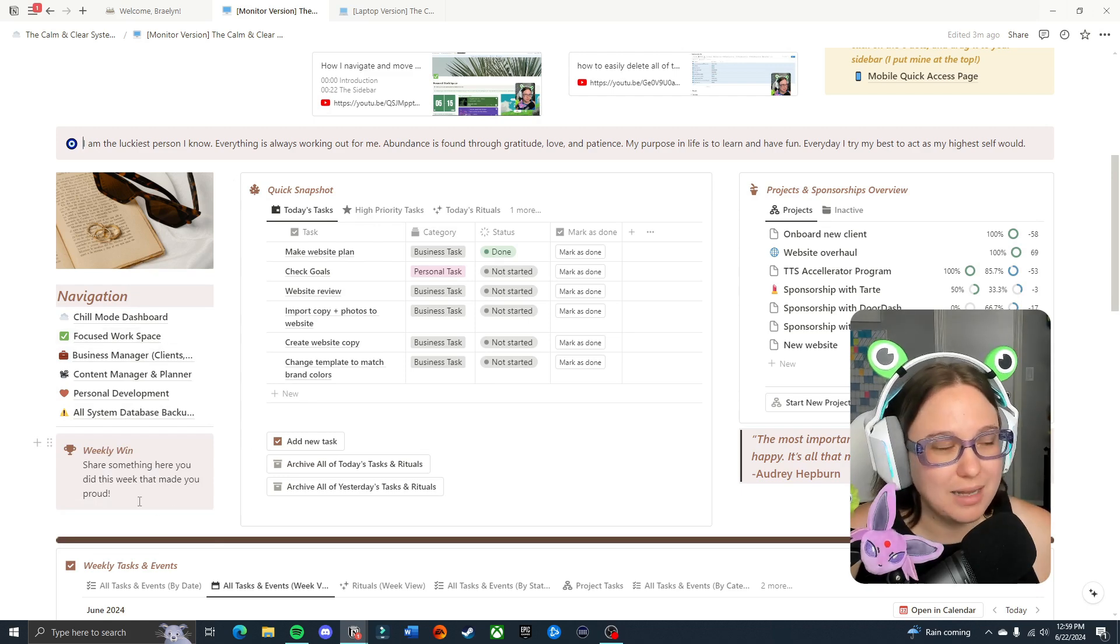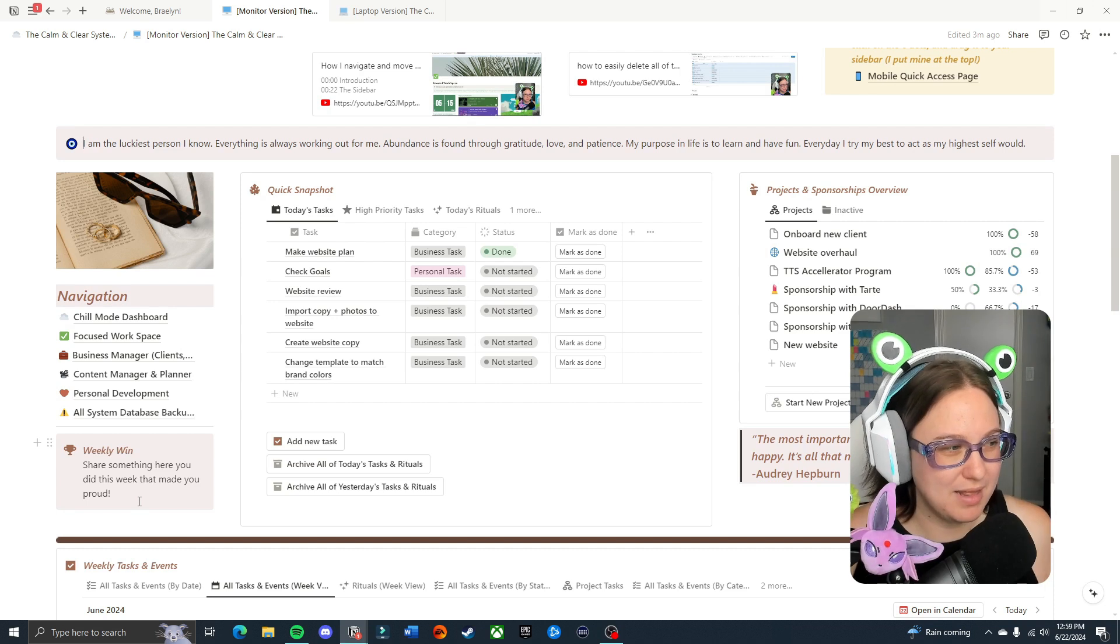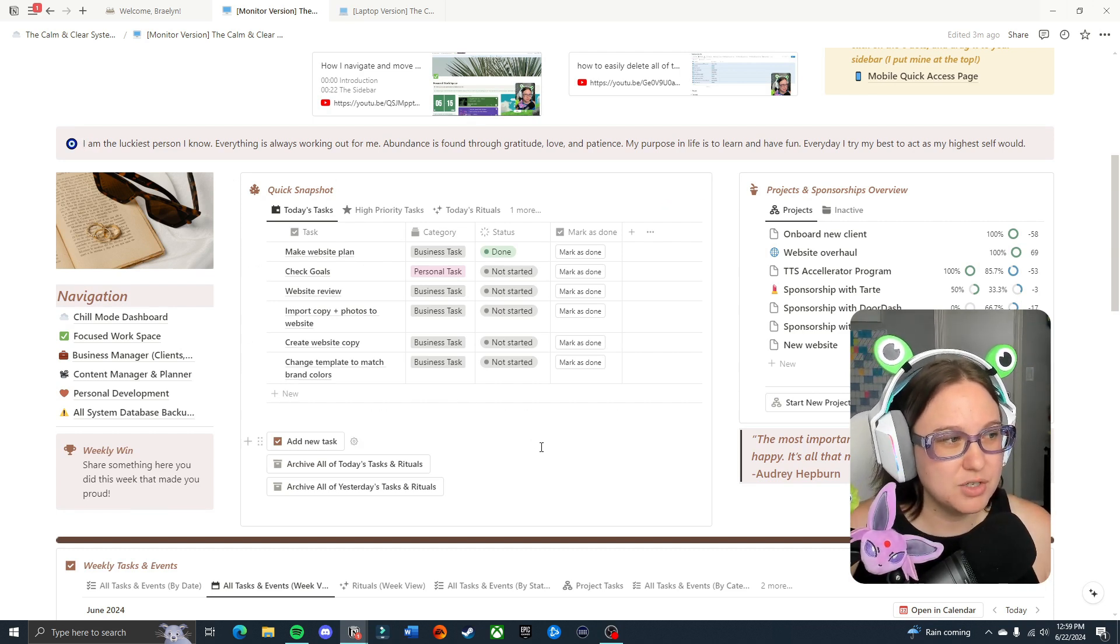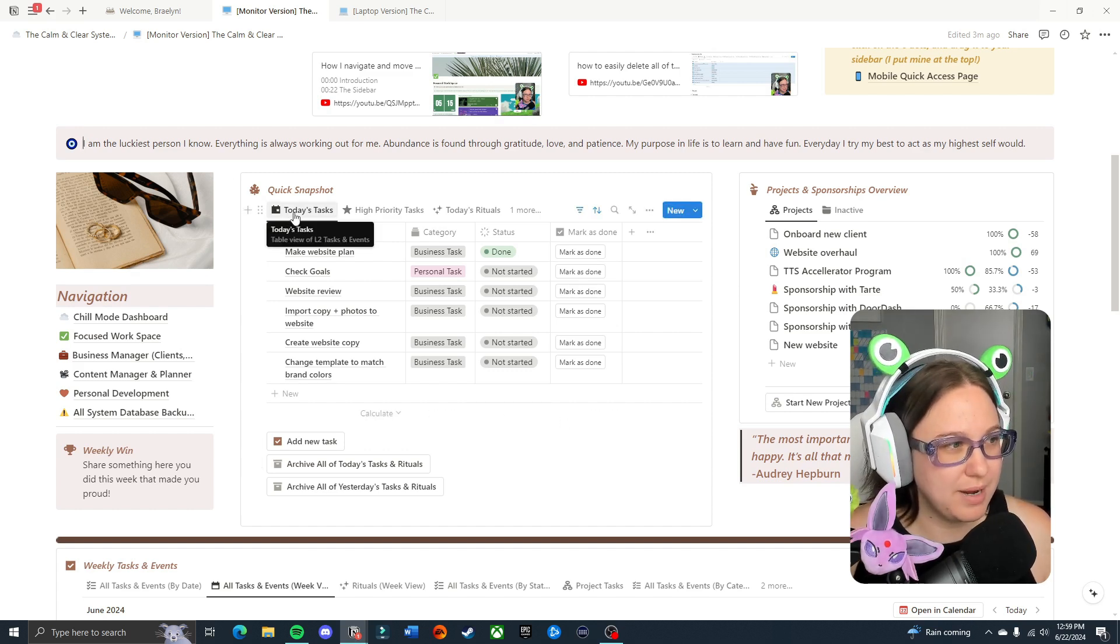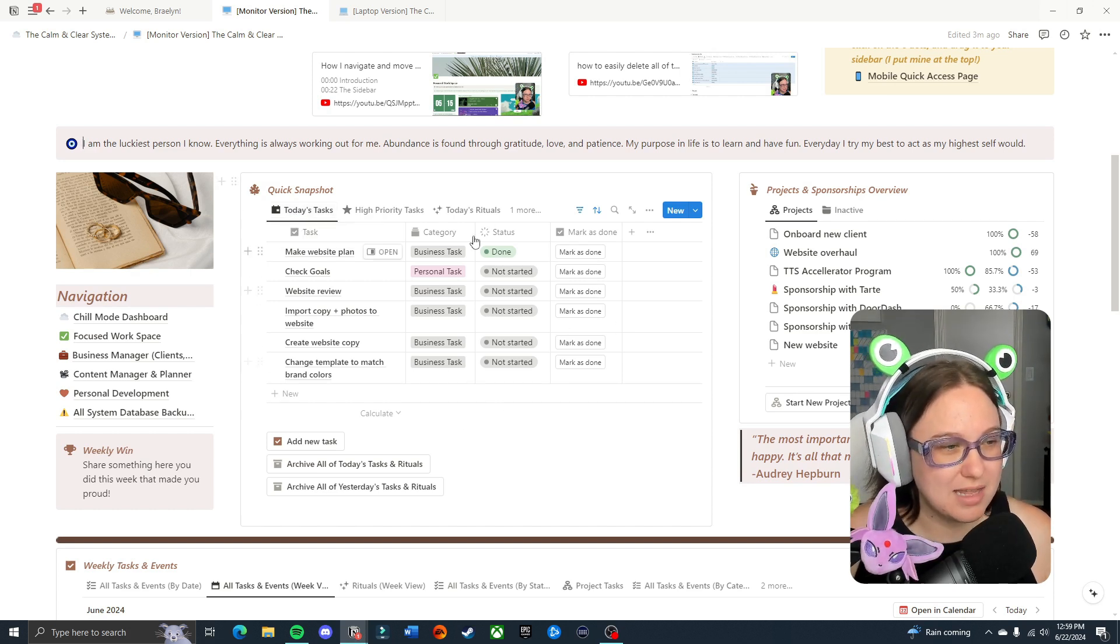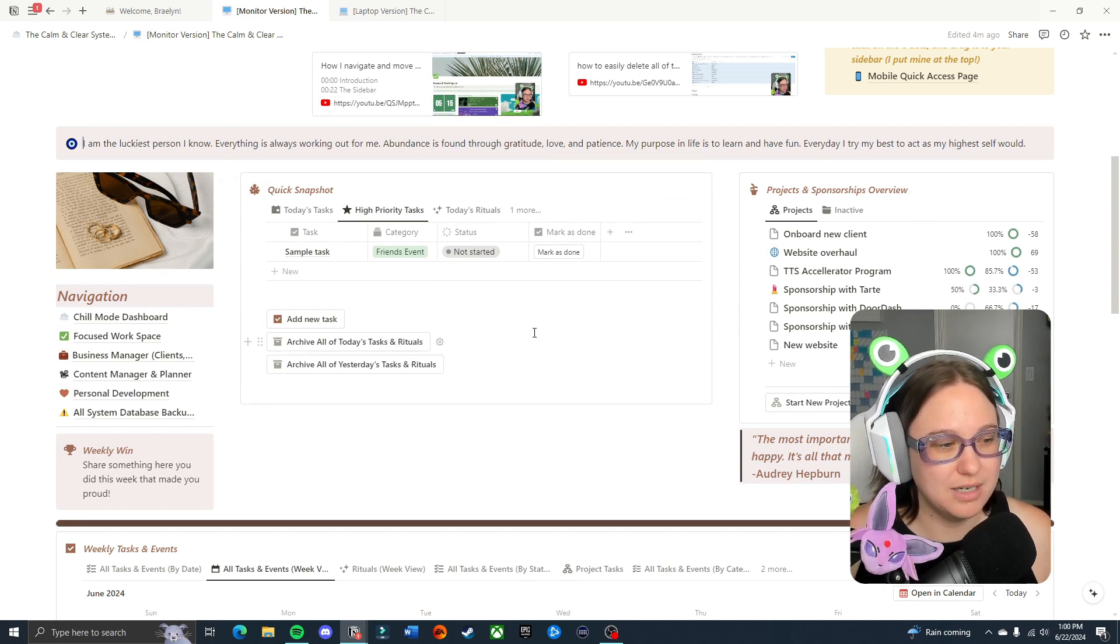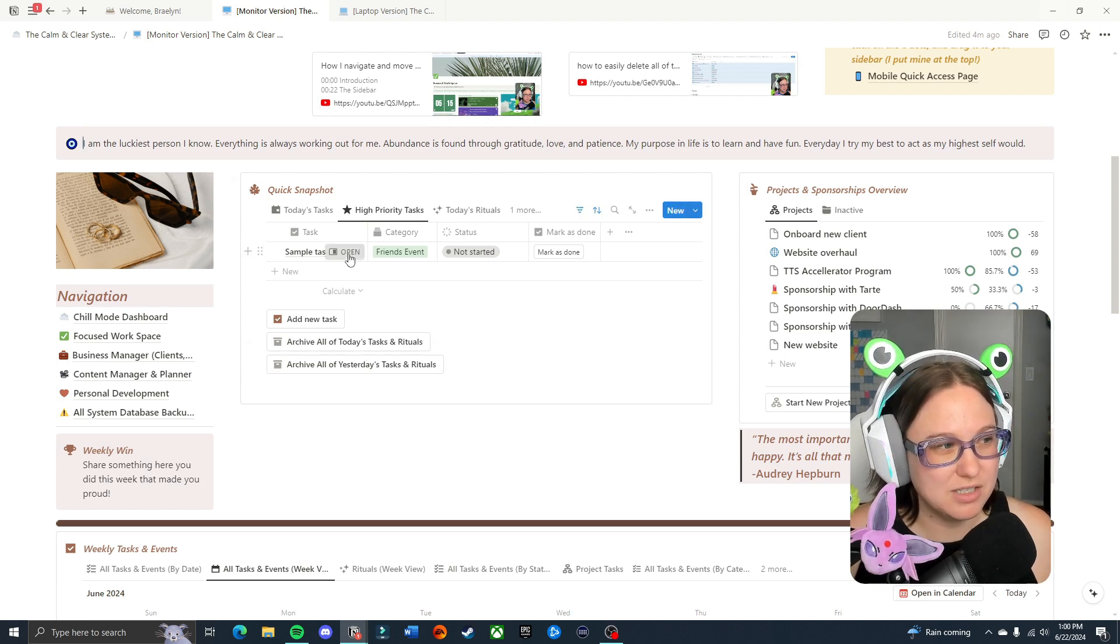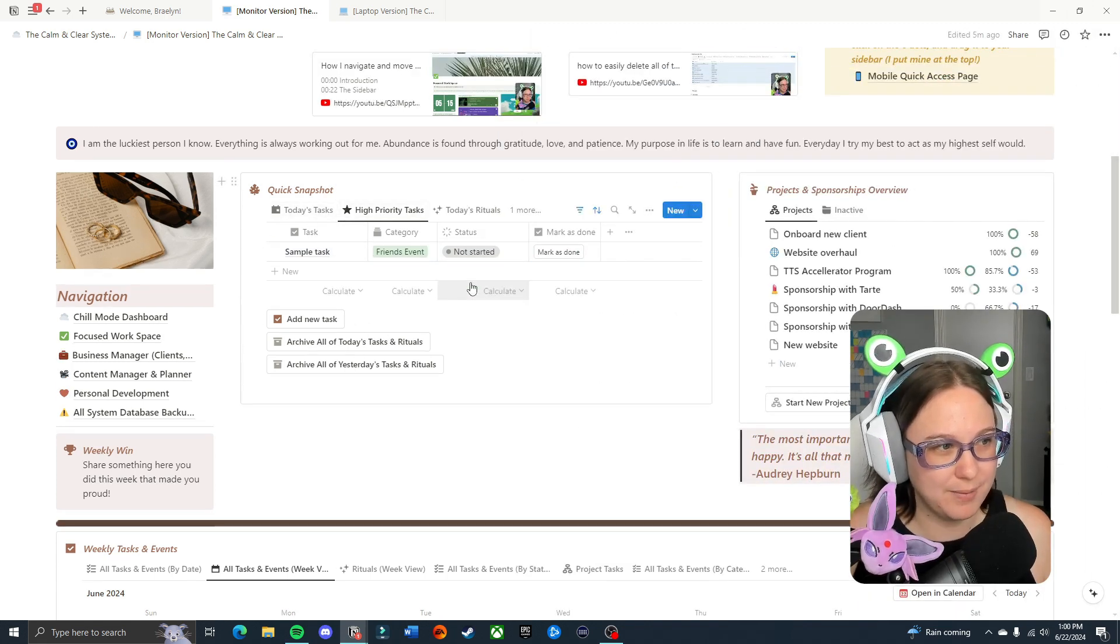We have our weekly win. I like to put something here that I'm proud of myself for doing or maybe that I handled well or just something that made me feel nice. We also have our quick snapshot. This is going to show us a few different views of our tasks in a smaller way. The first view that we have is the today's tasks section. That's going to show me anything that is set for today. The second section is high priority. Some people do not like to use a due date task system. If you want to use high priority instead of dates you can simply mark any task as high priority and it will show up right here.